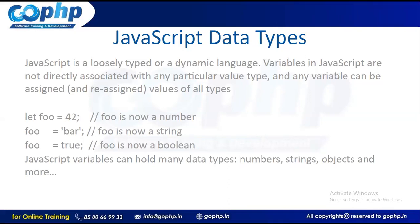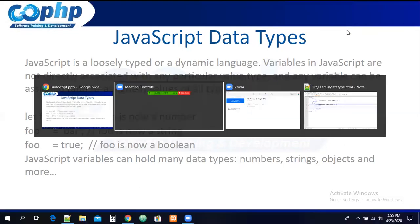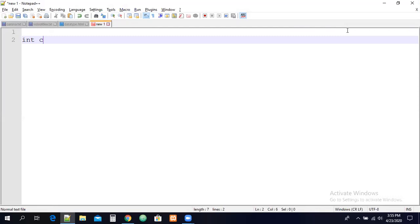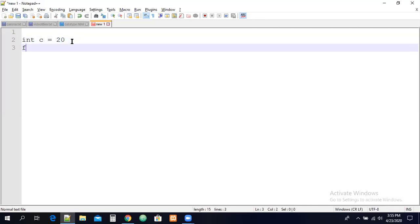Generally, in every programming language, we have a concept called data types. For example, if we take C language and Java, while we are declaring a variable, we have to assign the variable and its data type. For example, if I want to create a variable: int c = 20. Here, int is the data type, c is the name of the variable, and the value stored is 20. So the data type is integer, and the value should be integer only — we cannot save a float, double, or string value. If I want to store a floating point value like 10.5 or 10.6, that is how we declare variables in other programming languages.